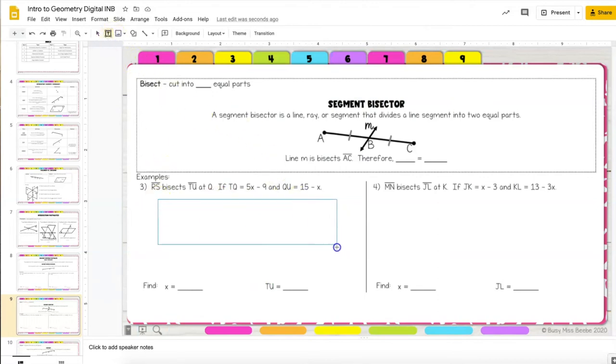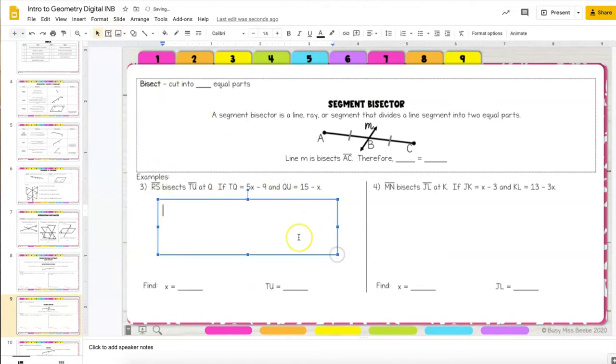One way would be to simply add a text box and then students can simply type in the problem and show their work each step of the way.